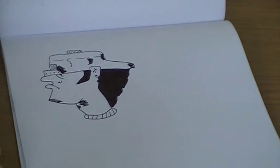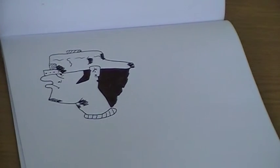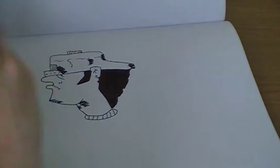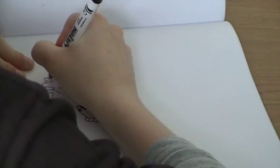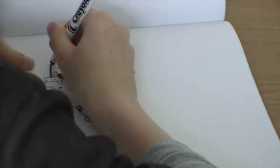And then if you want, you can go down the whole thing with a thicker pen.